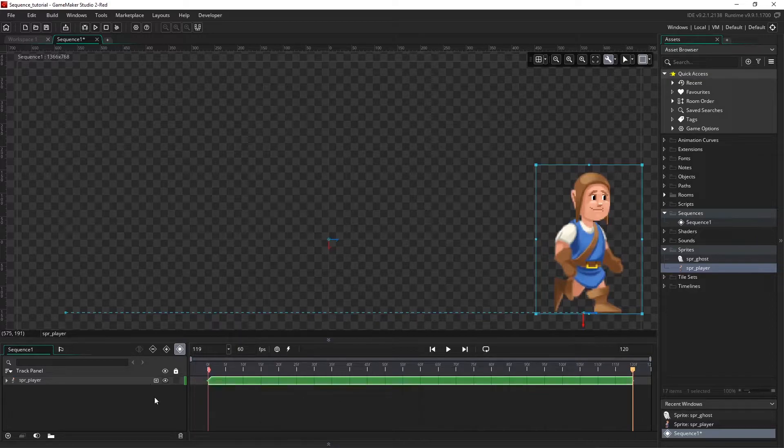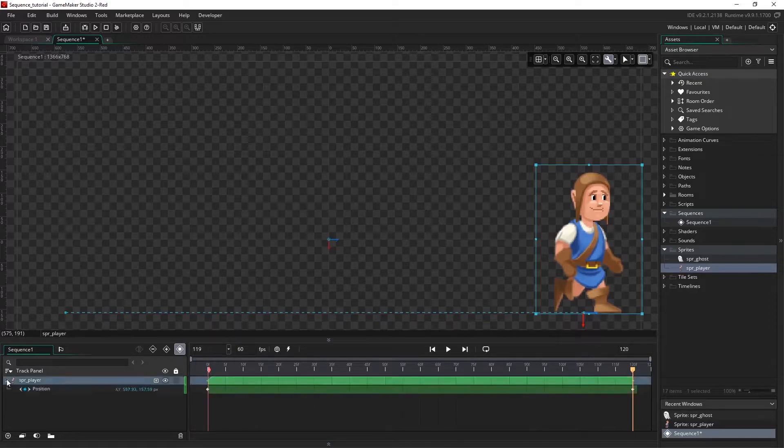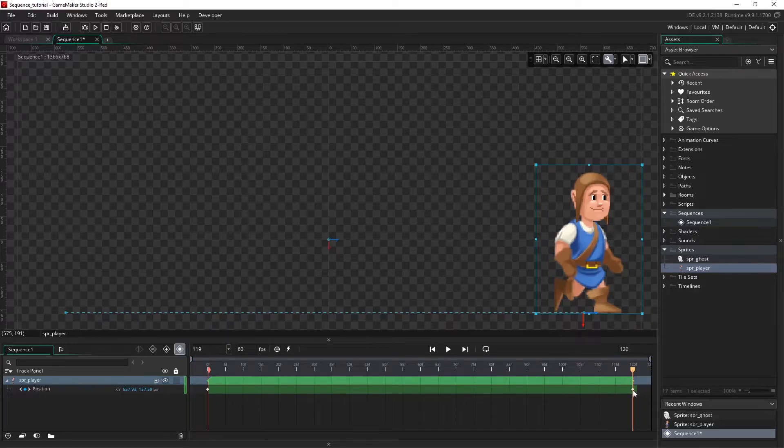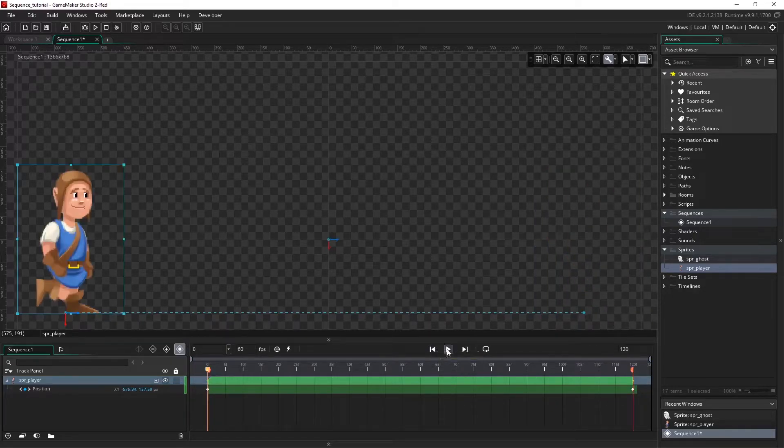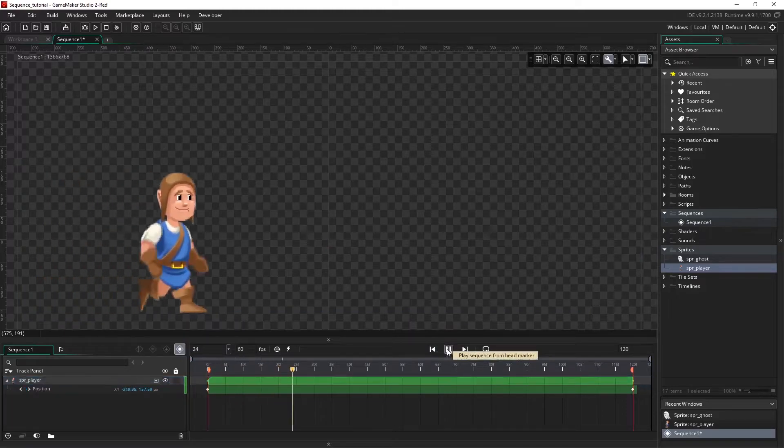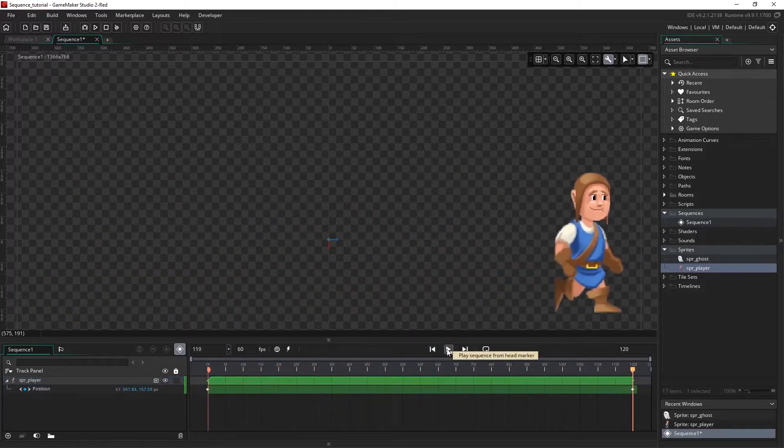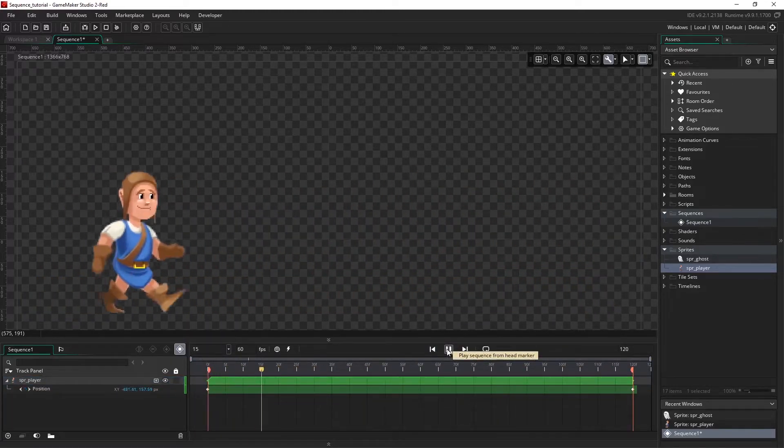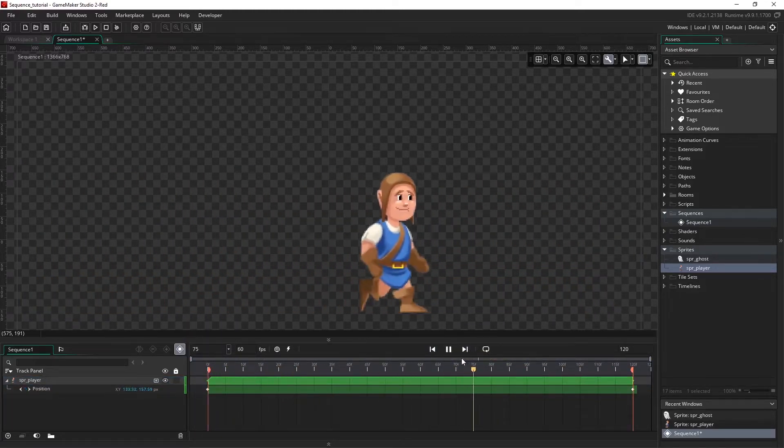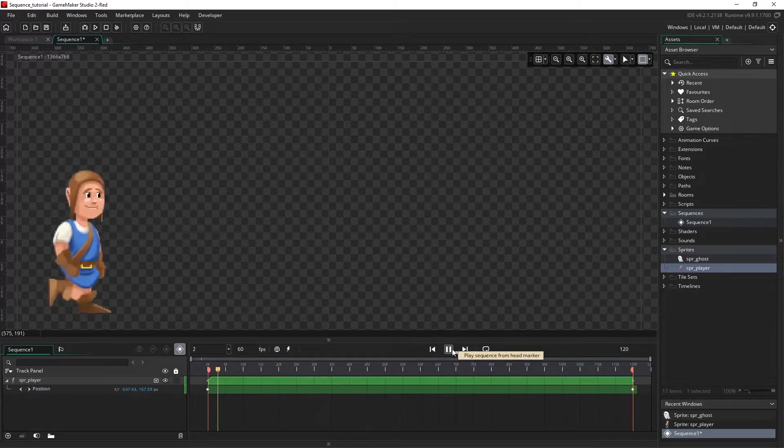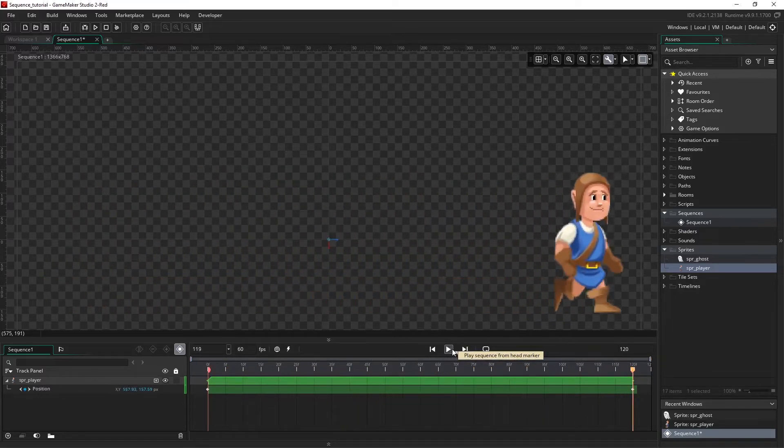And you can see in the track panel we've got a position parameter track that has been automatically added along with keyframes at the start and at the end. So if I play this, our character now animates from one side of the screen to the other. I'm going to toggle on loop so it automatically starts from the start.